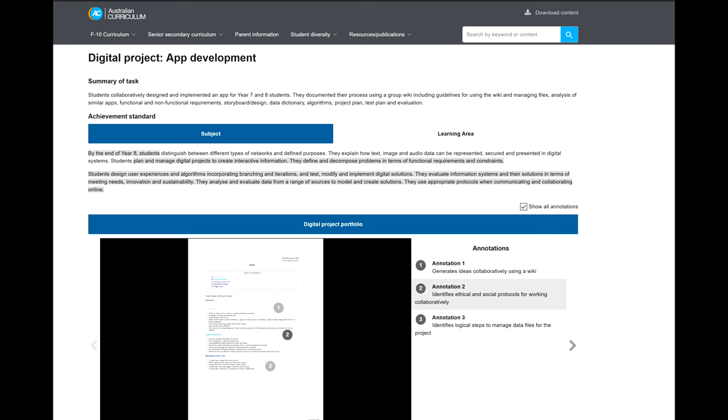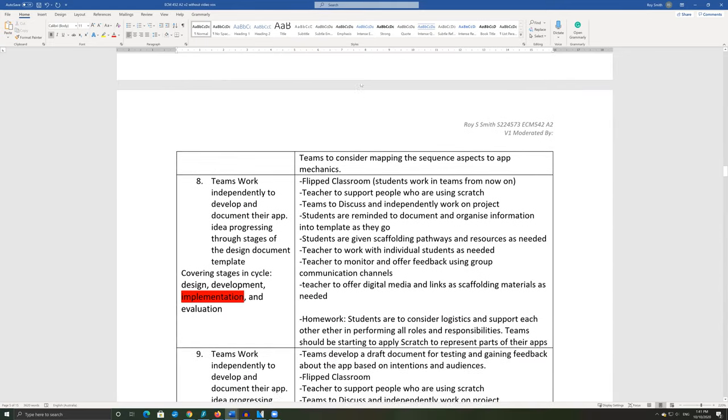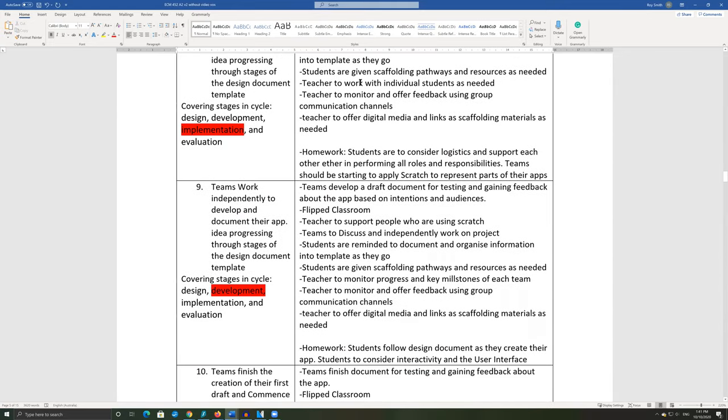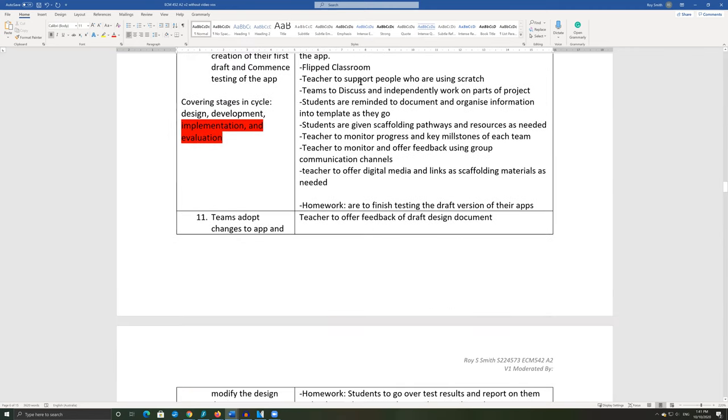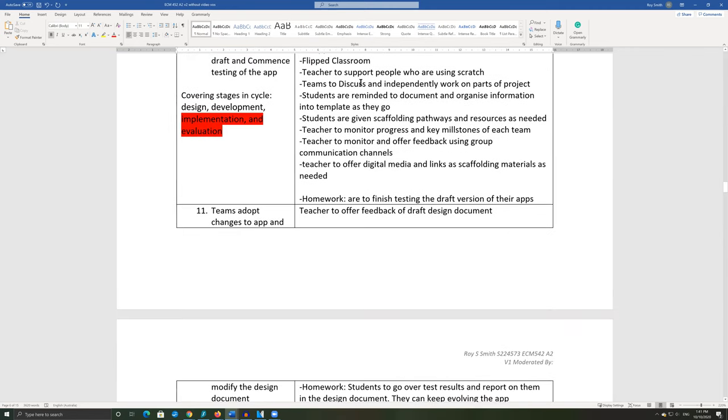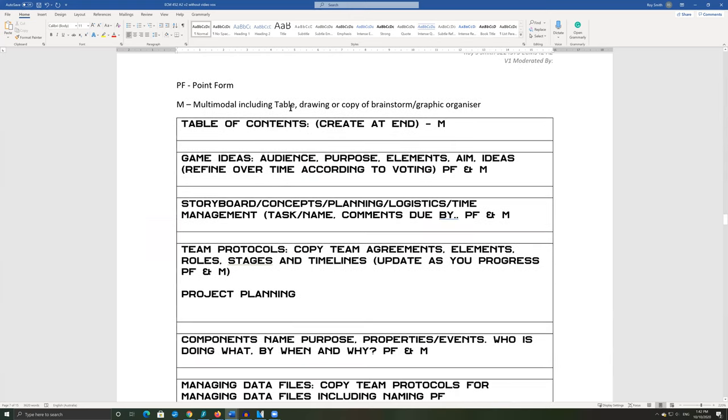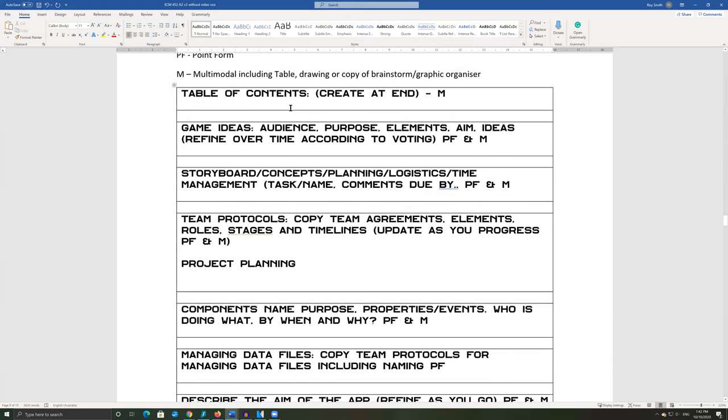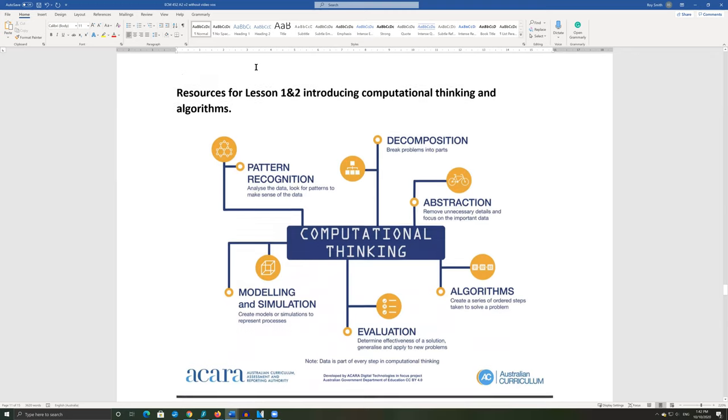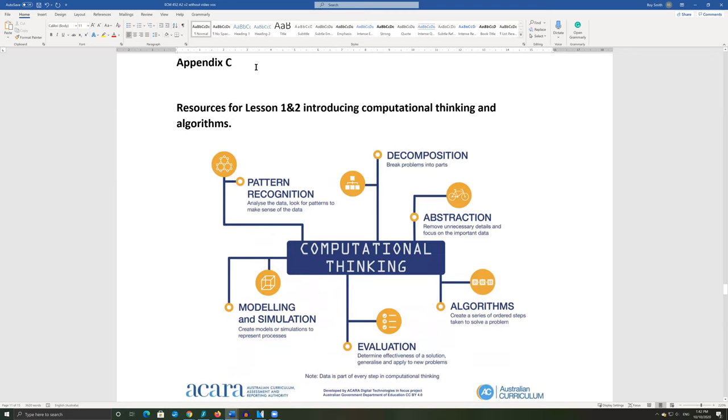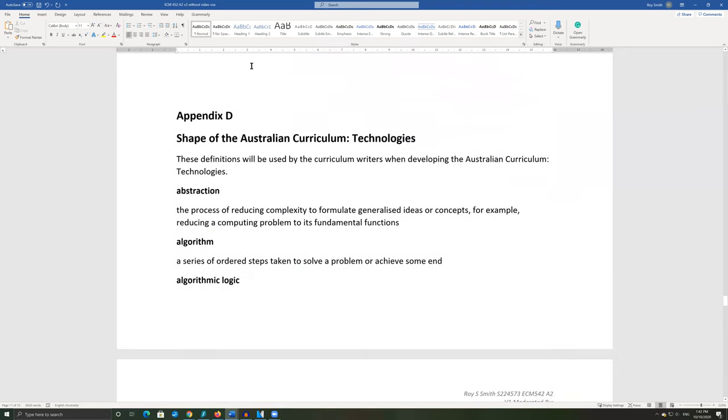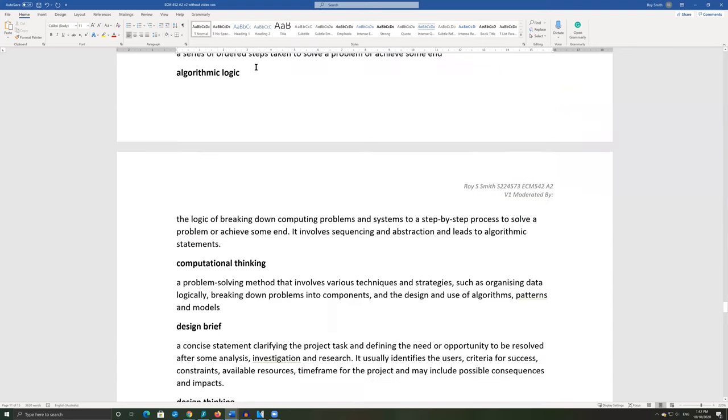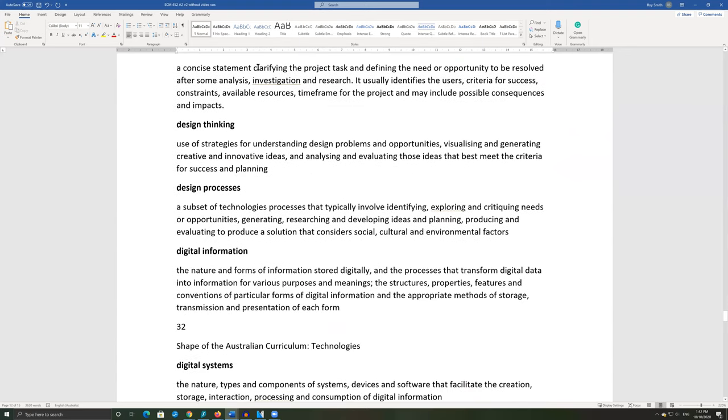The resource includes four appendices. Appendix A is a lesson-by-lesson outline of the program to be further contextualized and expanded on to any cohort. Appendix B contains a digital document template for students to create their app design brief. This was designed around ACARA's example. Appendix C provides a graphic organizer to help teachers and students understand computational thinking and coding. Appendix D contains ACARA's definition of terms that can be used when developing the curriculum and to support AELD students.